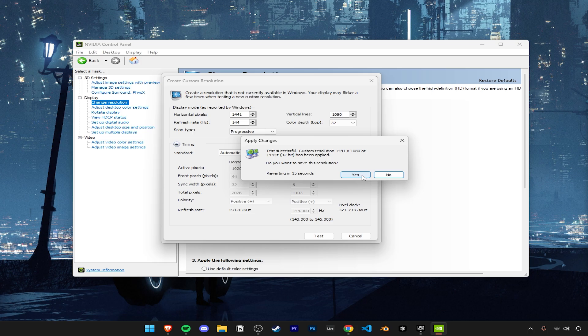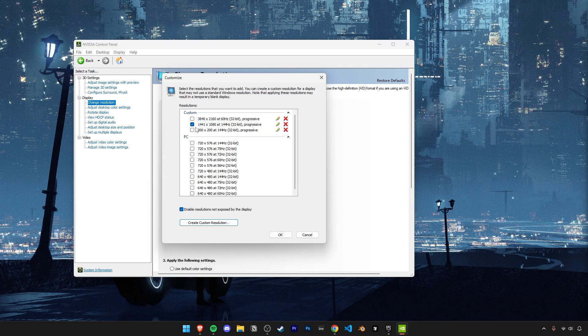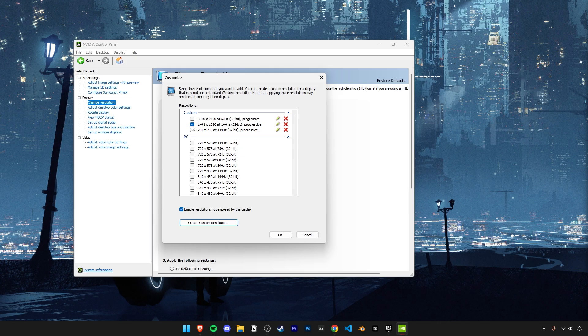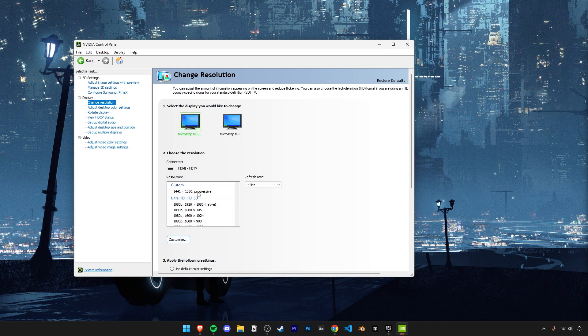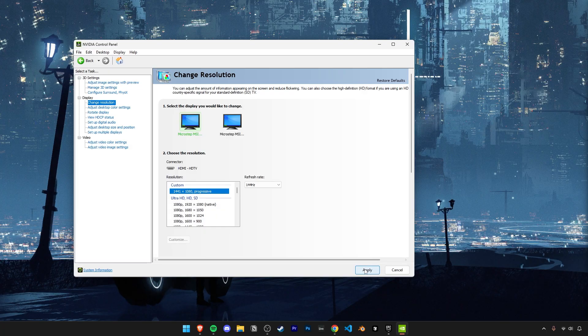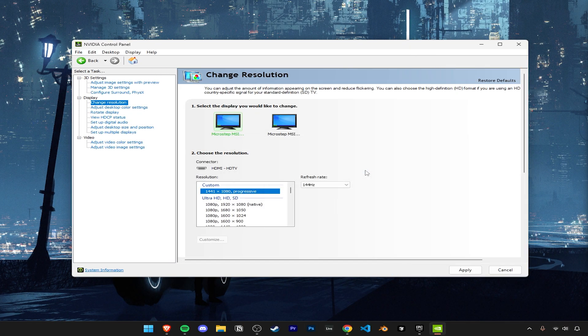You'll see the resolution actually being set, and if everything looks good, click on Yes to save it. Here you can see all your custom resolutions you make. Just make sure they're enabled and click on OK. Now when you scroll all the way up in this box here, at the top are listed all your custom resolutions. Pick the one that you created and click on Apply to use it.